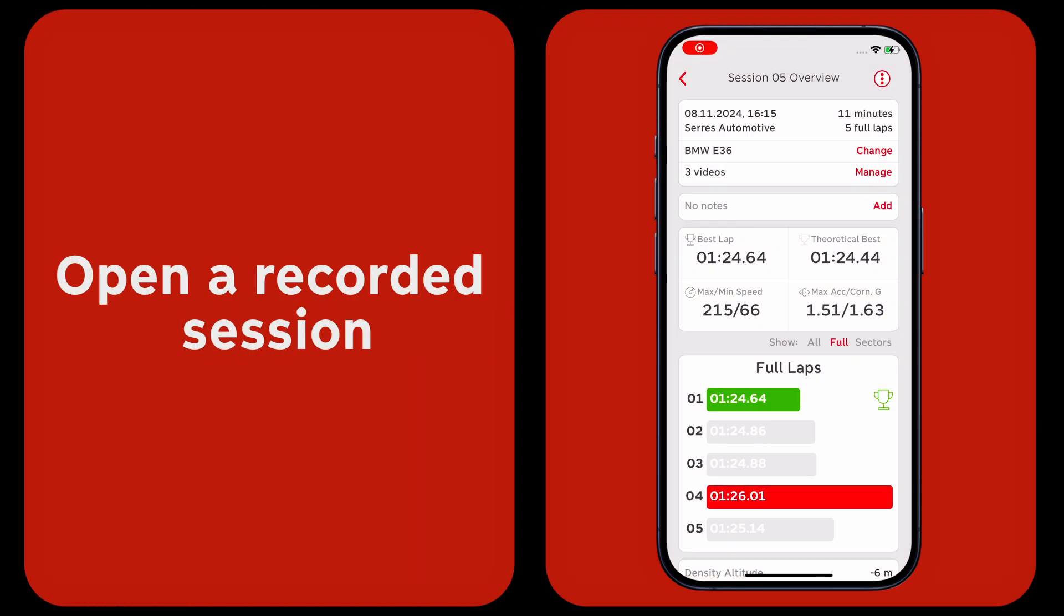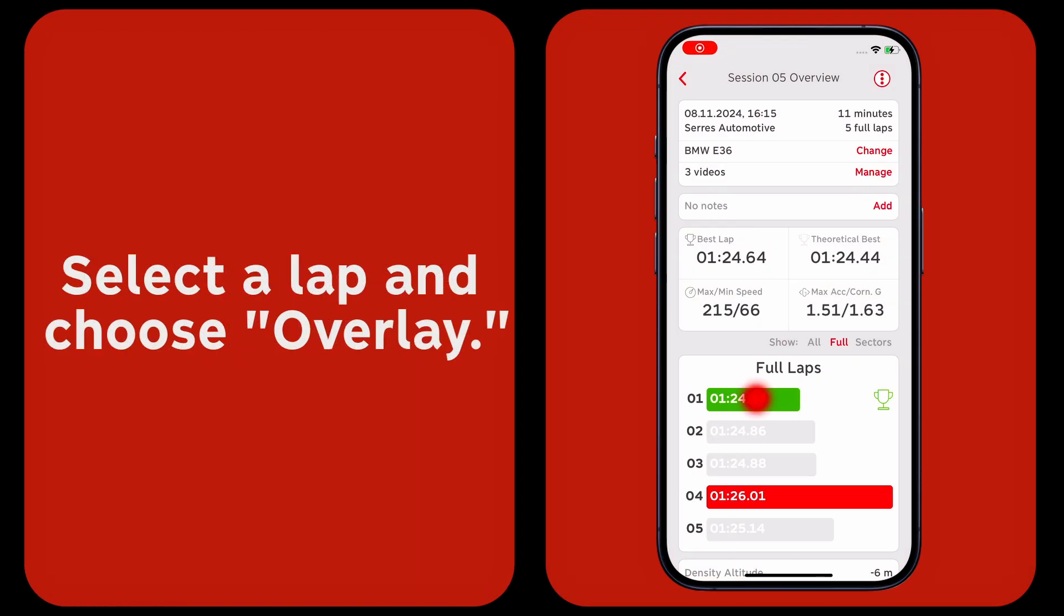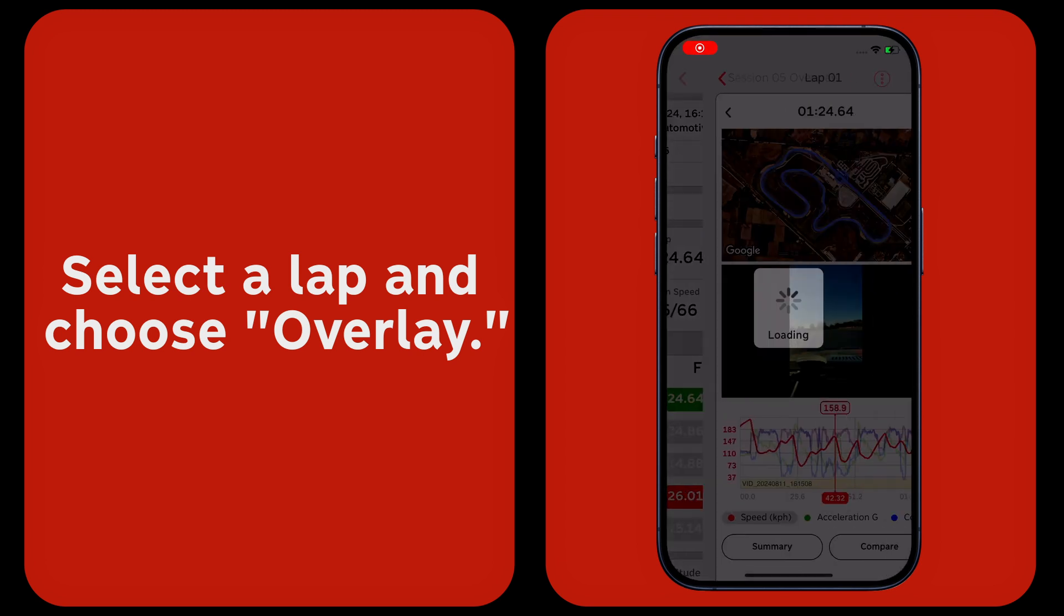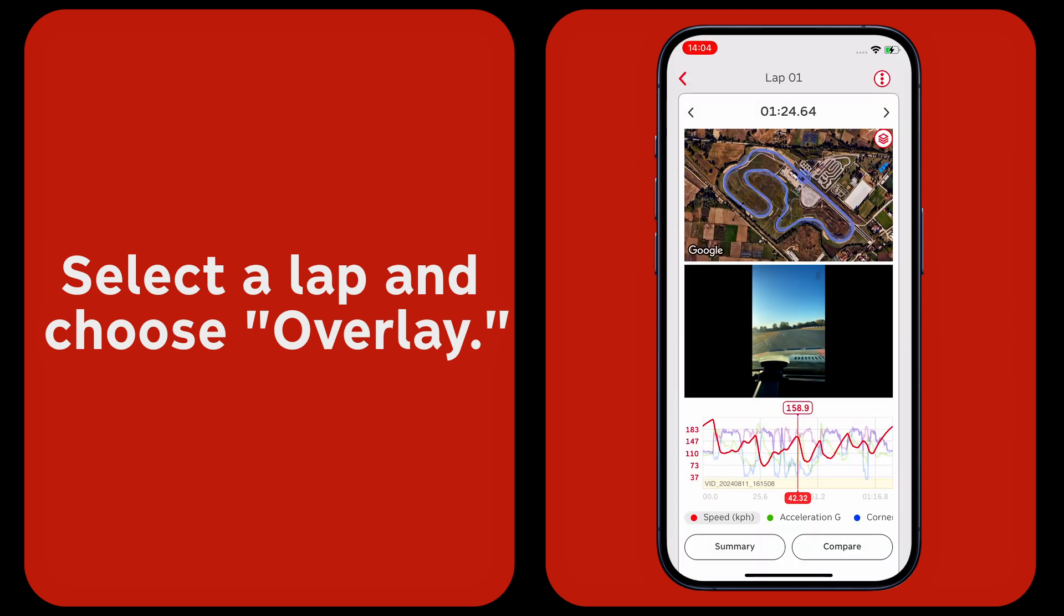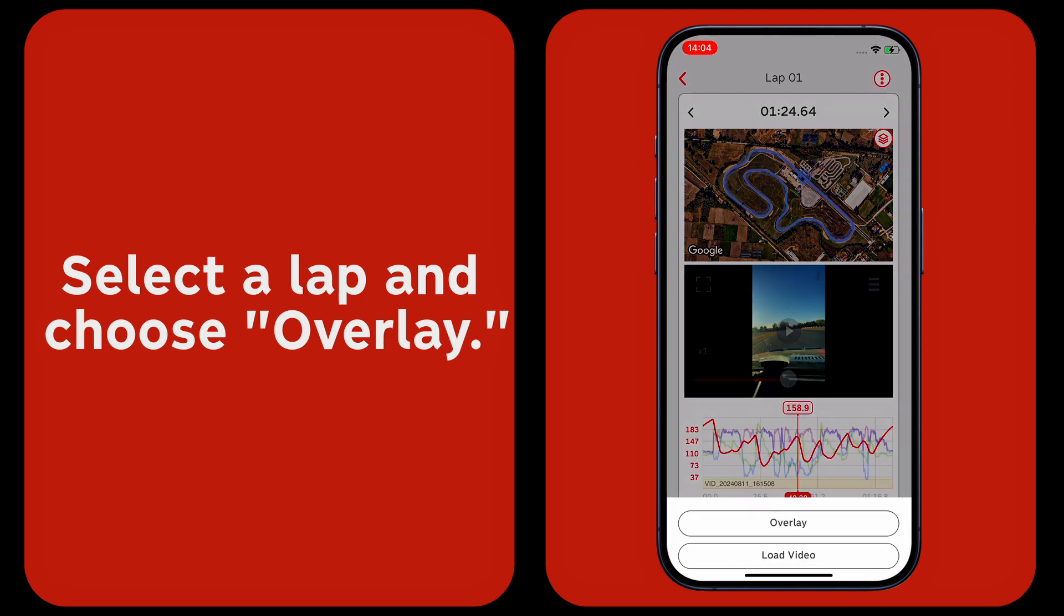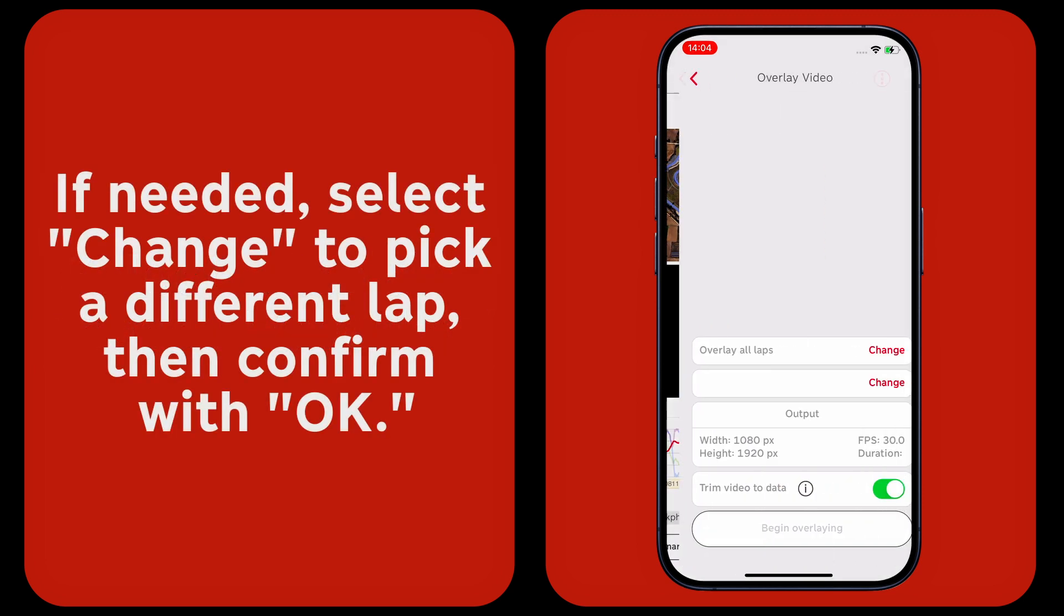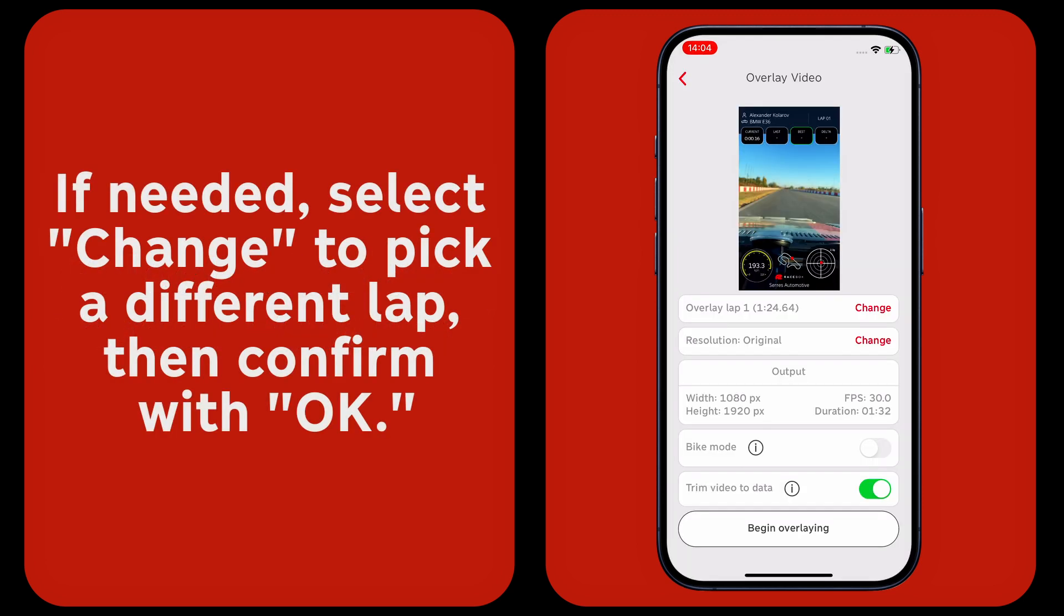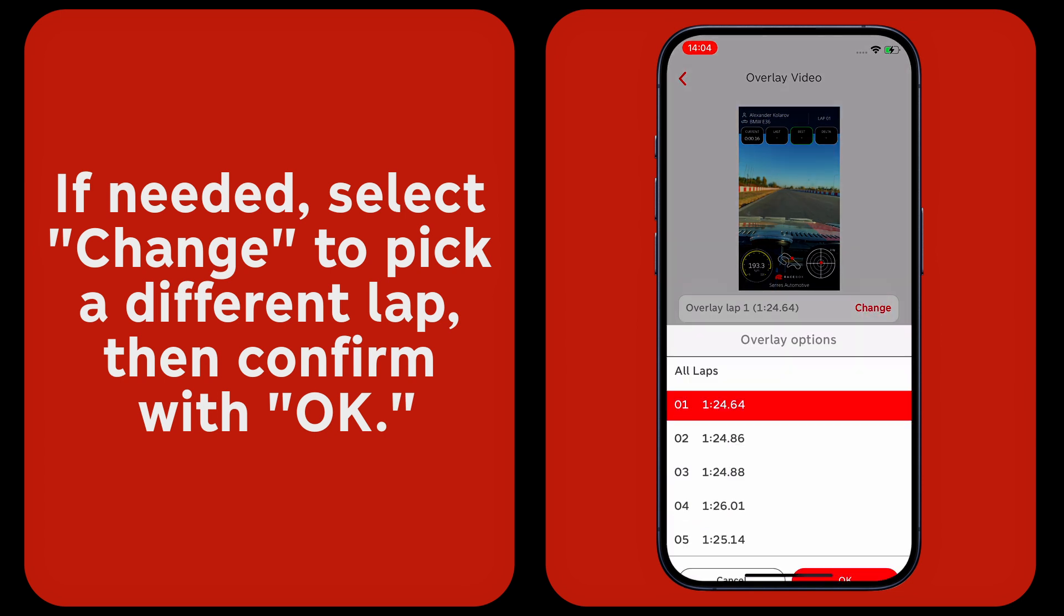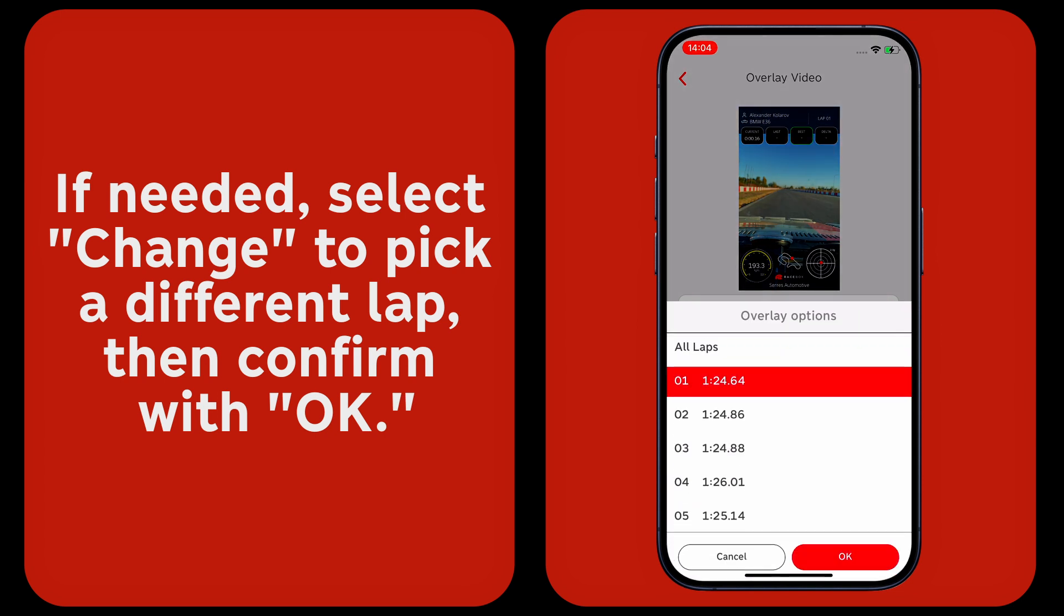Open a recorded session, select a lap, and choose overlay. If needed, select change to pick a different lap, then confirm with OK.